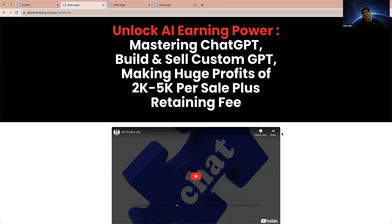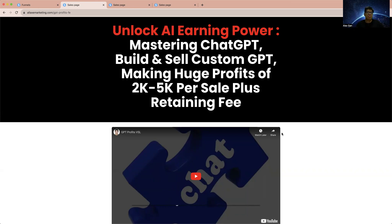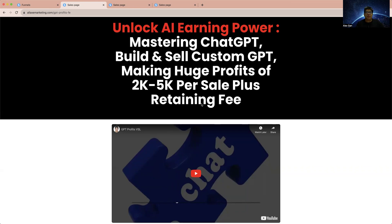Hi, good day. Today I want to show you a new product I'm launching. It's an AI tool, actually ChatGPT - an OpenAI tool. I will show you in a complete course how we can use ChatGPT to build and sell custom GPT. You can build and sell custom GPT to any small or medium business and make a profit of $2,000 to $5,000 per sale plus a retaining fee.